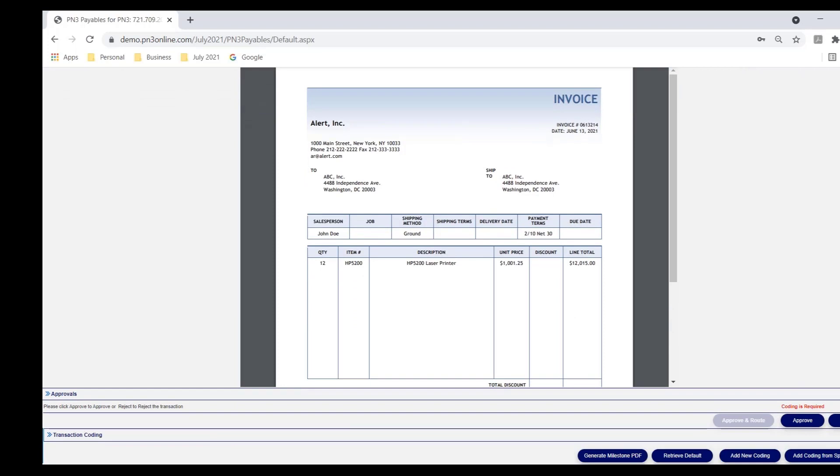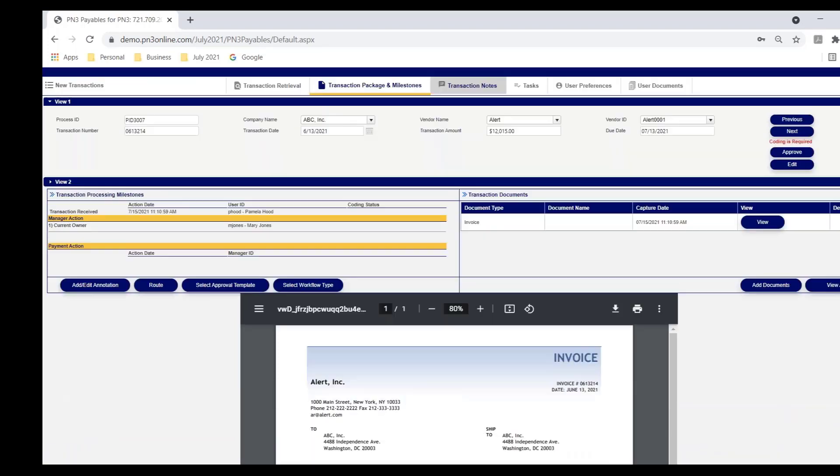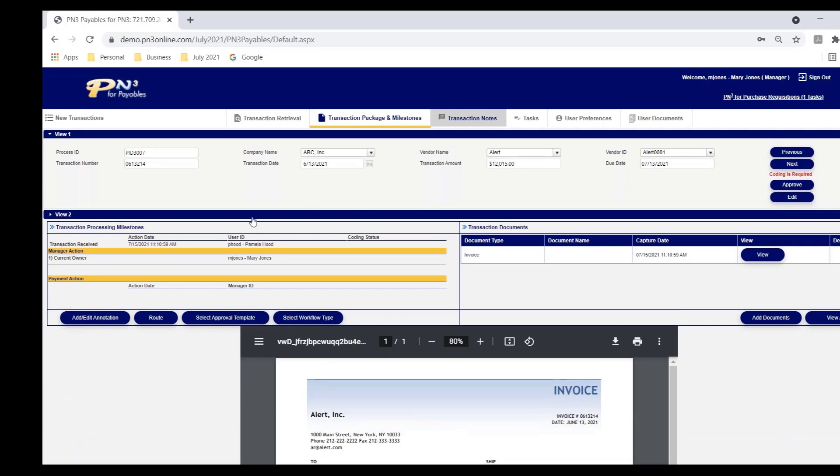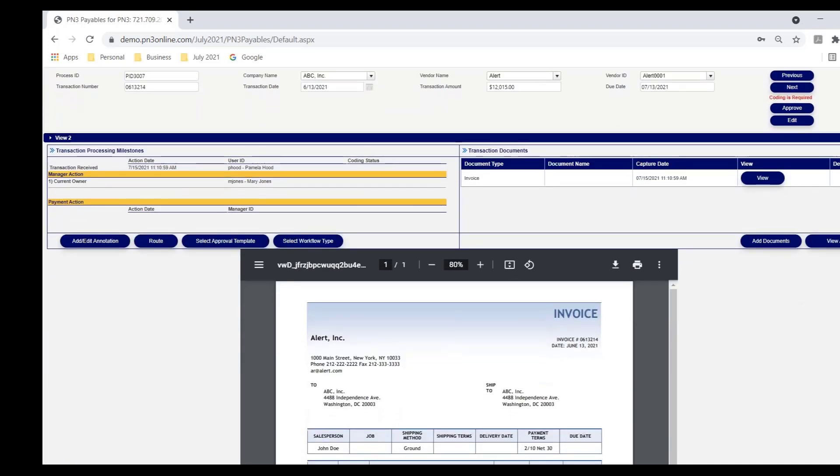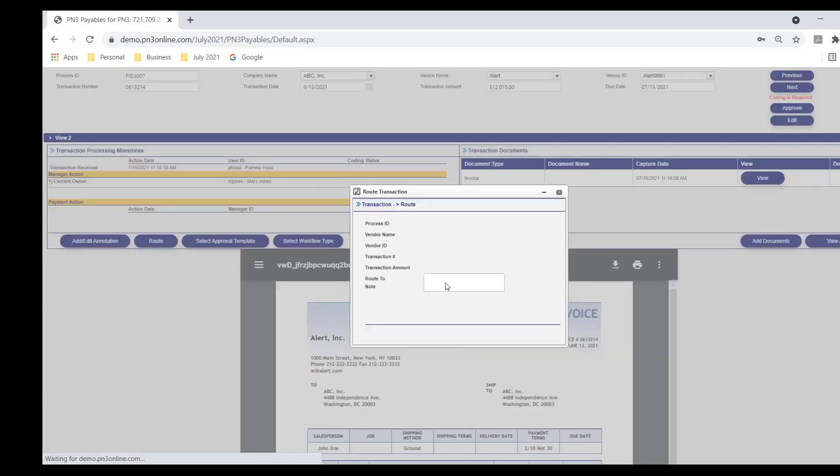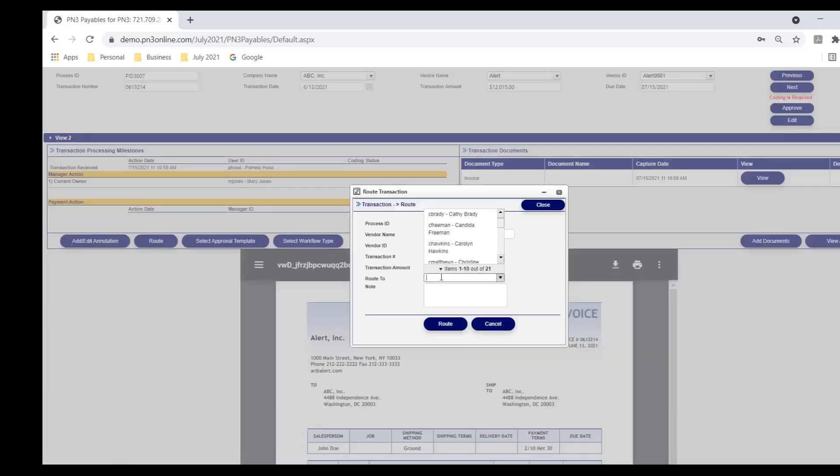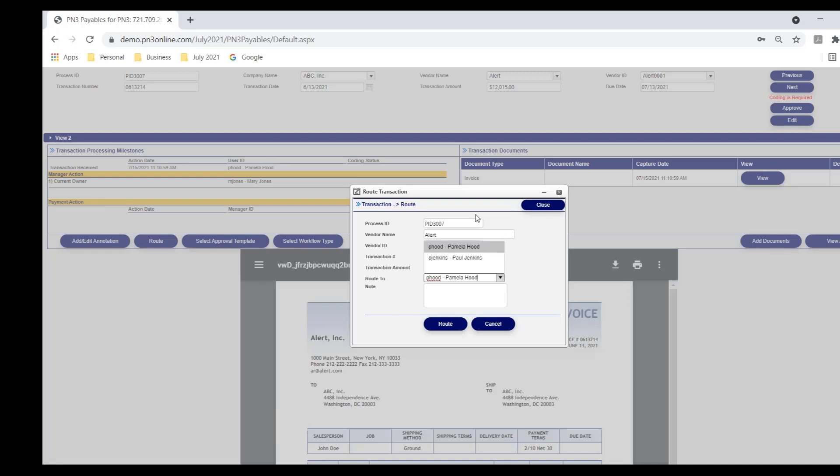She reviews the invoice. She's a manager. So she can approve it. She can reject it. Or maybe she looks at this invoice and says, I can see and looking at my audit trail that this invoice came from Pamela. And she sent it to me, but I don't really deal with this vendor. I'm going to send it back to her. She can select route and tell PN3 that I want to send the invoice back to Pamela. And she can put in a note to explain why she's doing that.